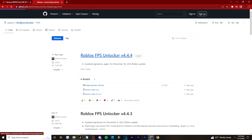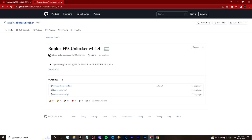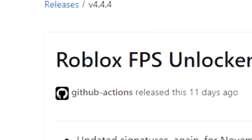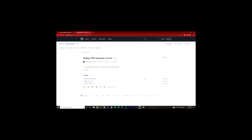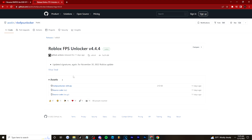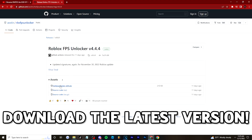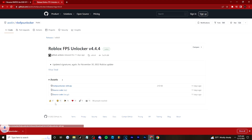We're going to click the latest version, which currently should be v4.4.4, but it'll always just be whatever the latest is at the top of the page.